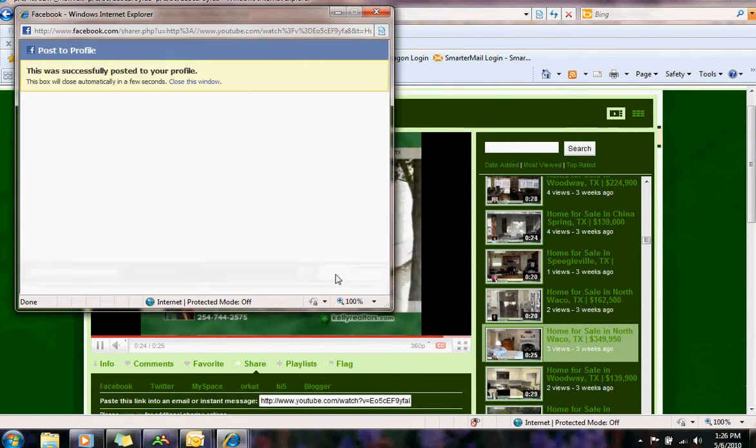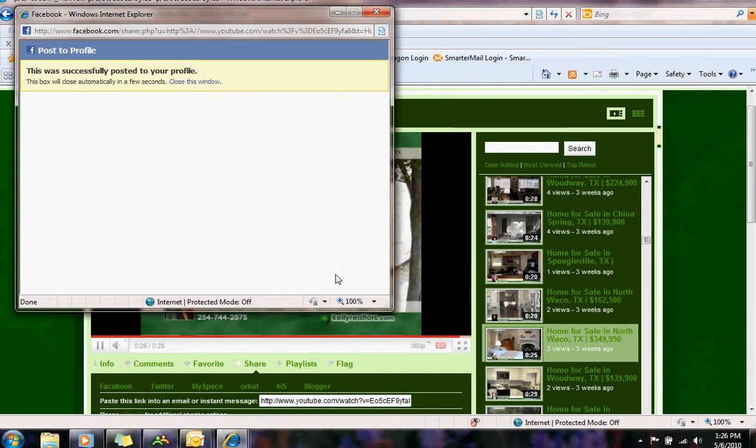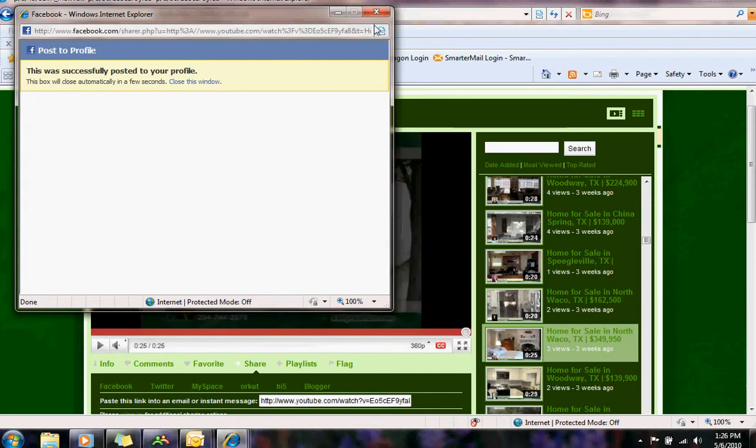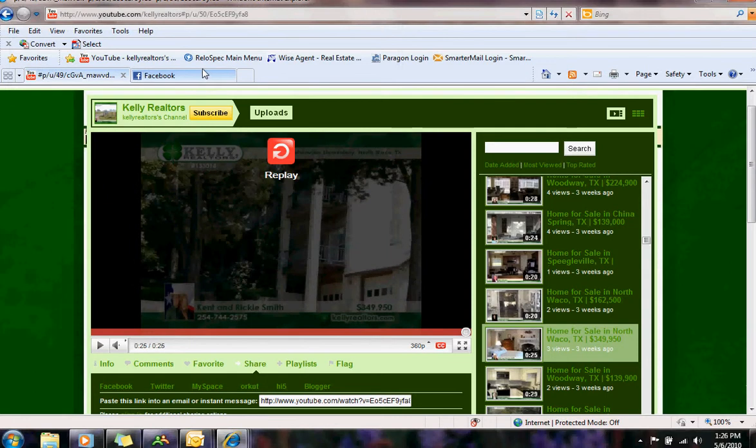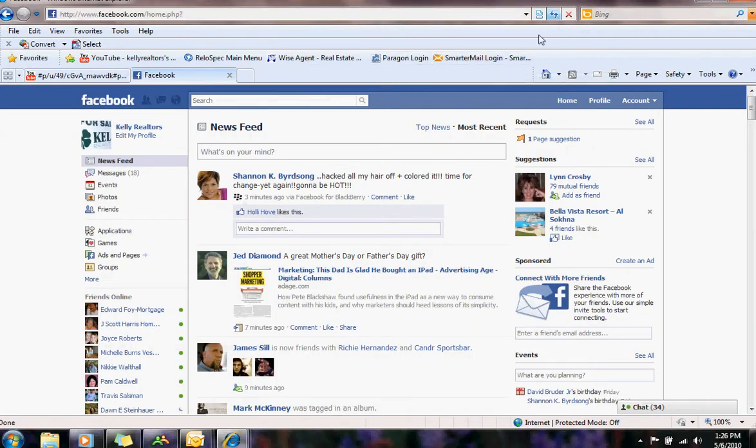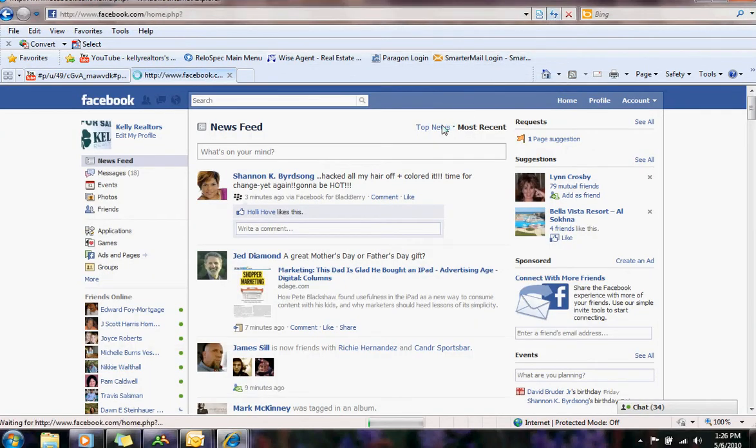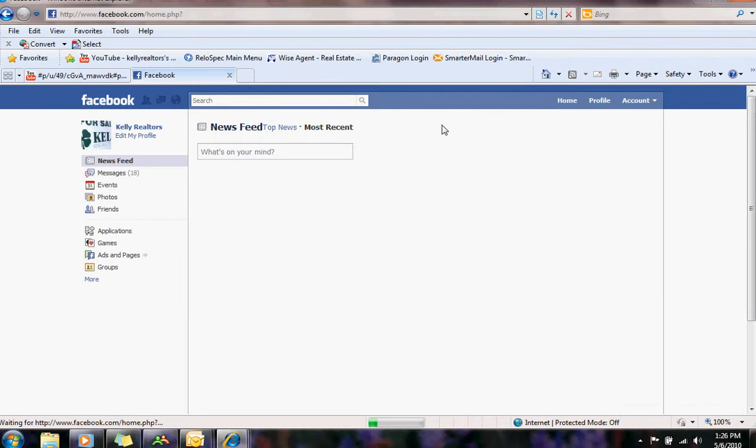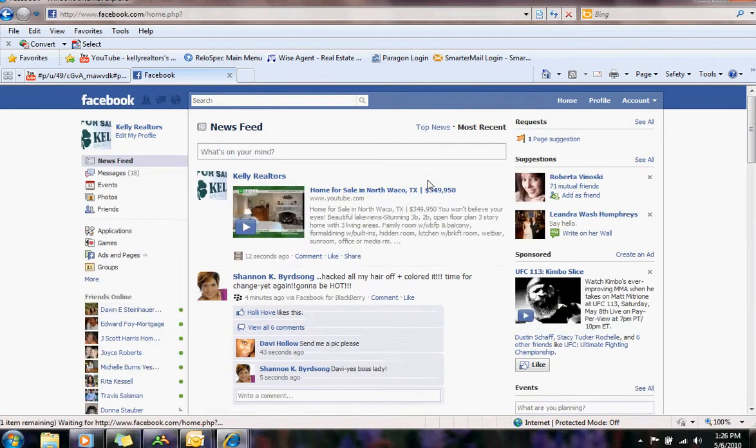Once that's done, that's pretty much it. Go to your Facebook and refresh that page and Kent and Ricky's house should be there for everyone to see and there it is.